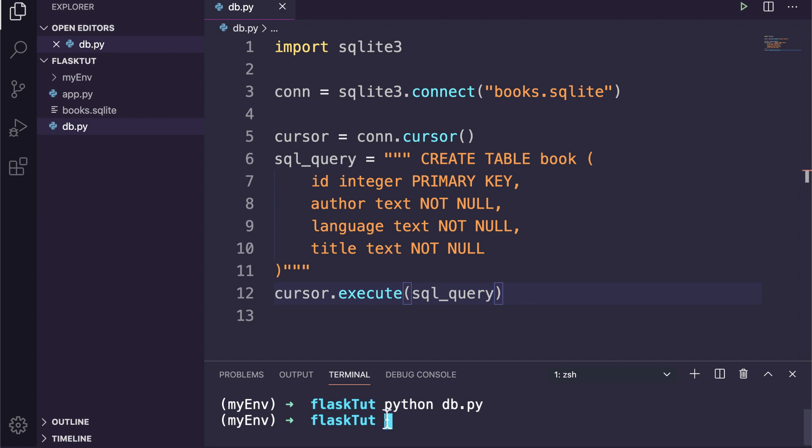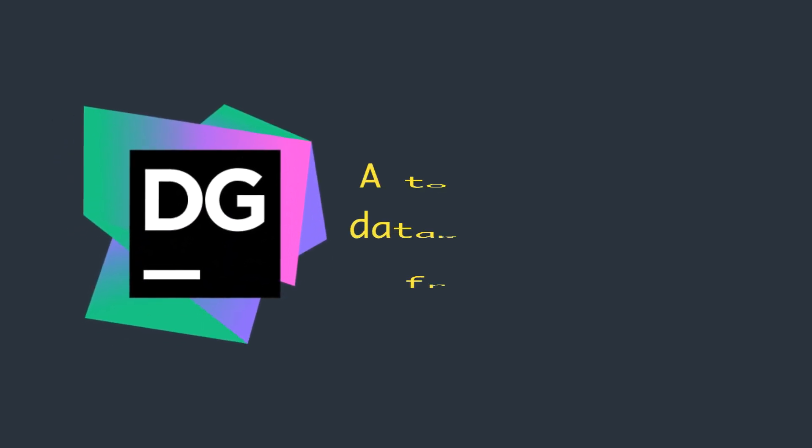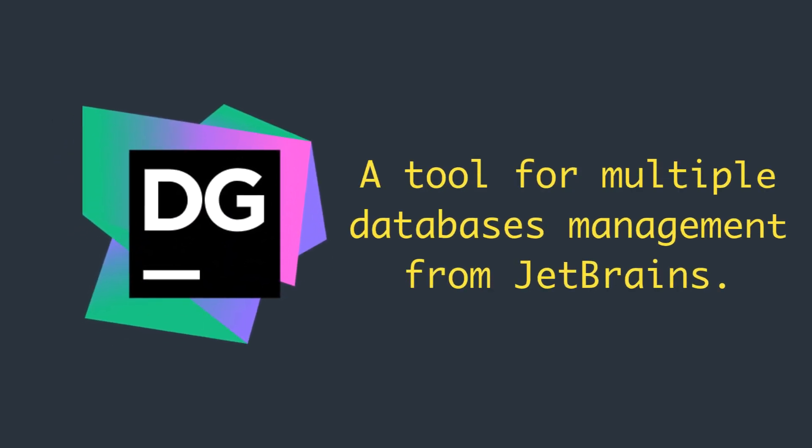So now if we run this file once again as python db.py, it will create our database table named book. To view the table at this moment, I will use DataGrip. It's an amazing tool for multiple database management from JetBrains.